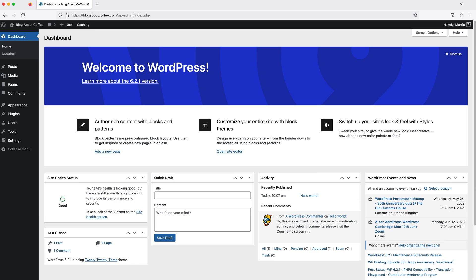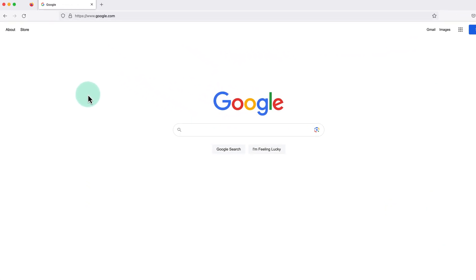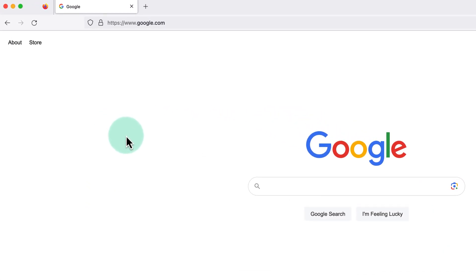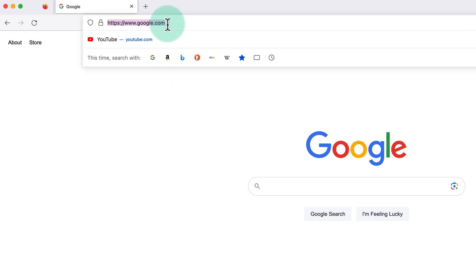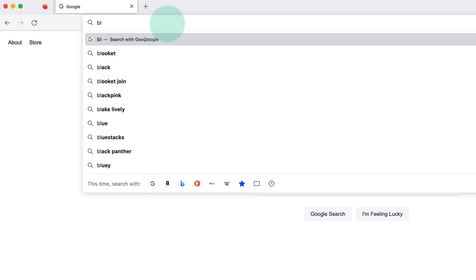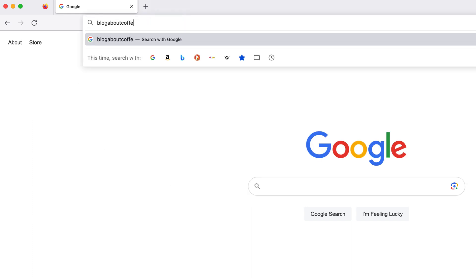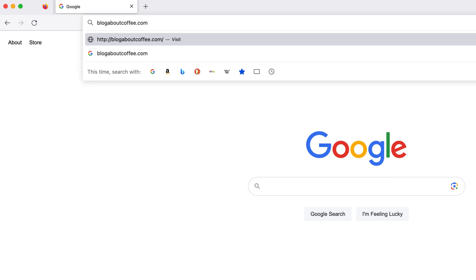So the first thing we need to do is open up our internet browser and type in the domain name for our website, which for me is blogaboutcoffee.com.